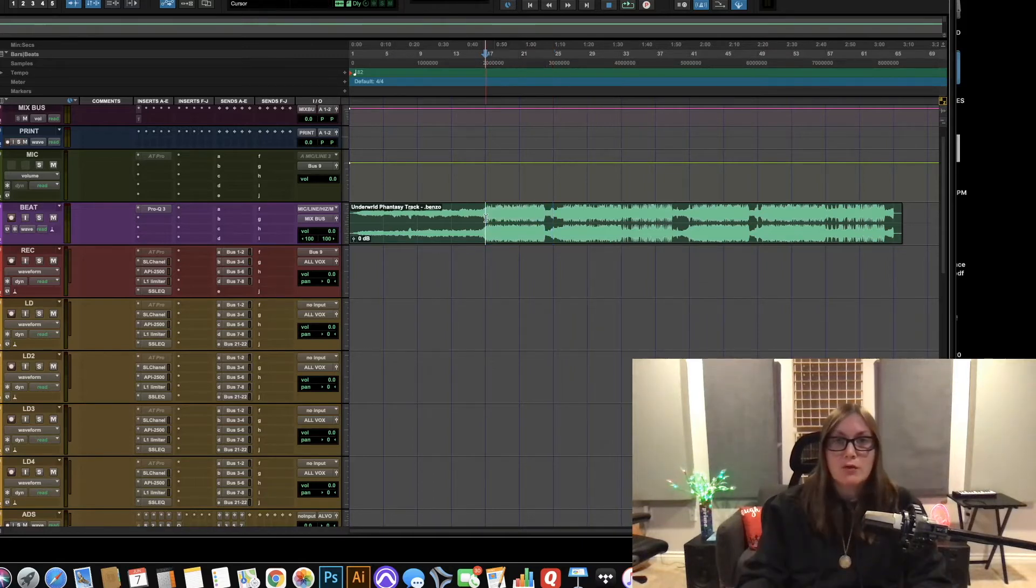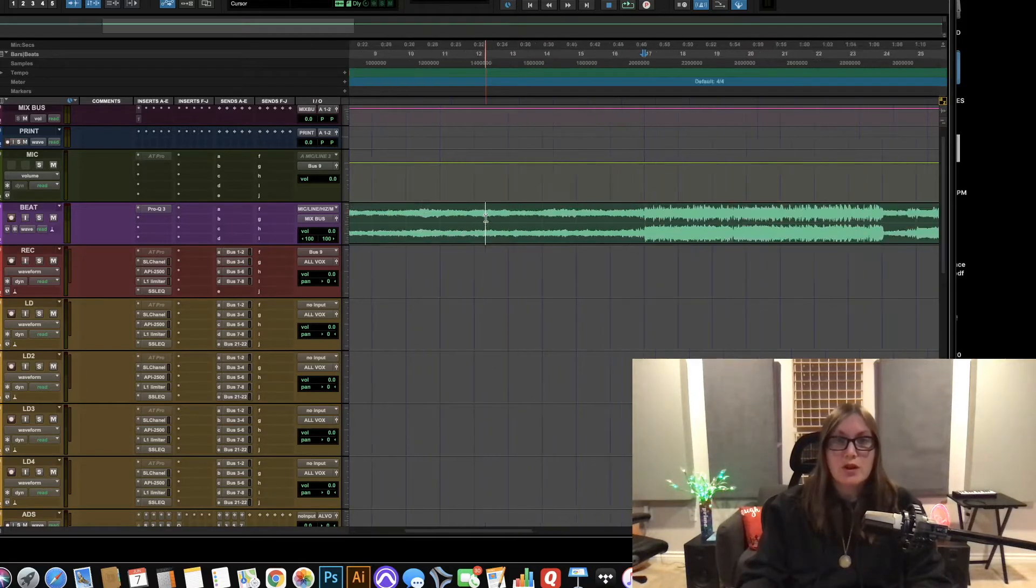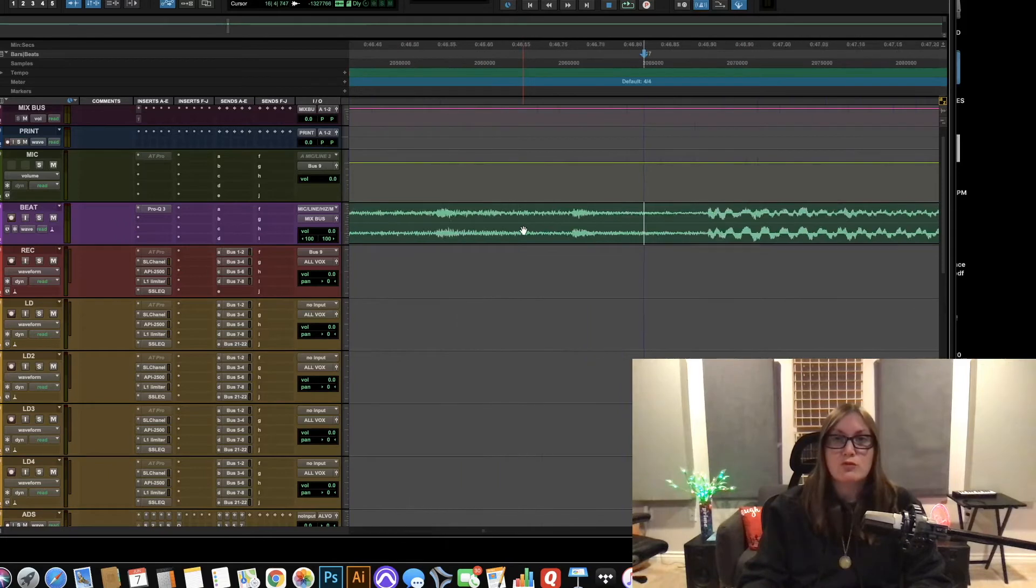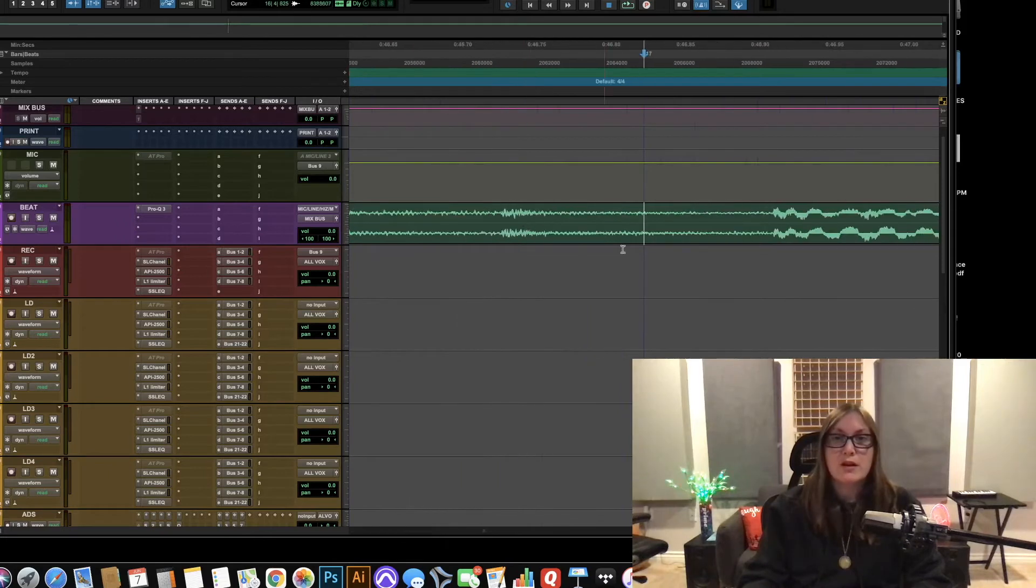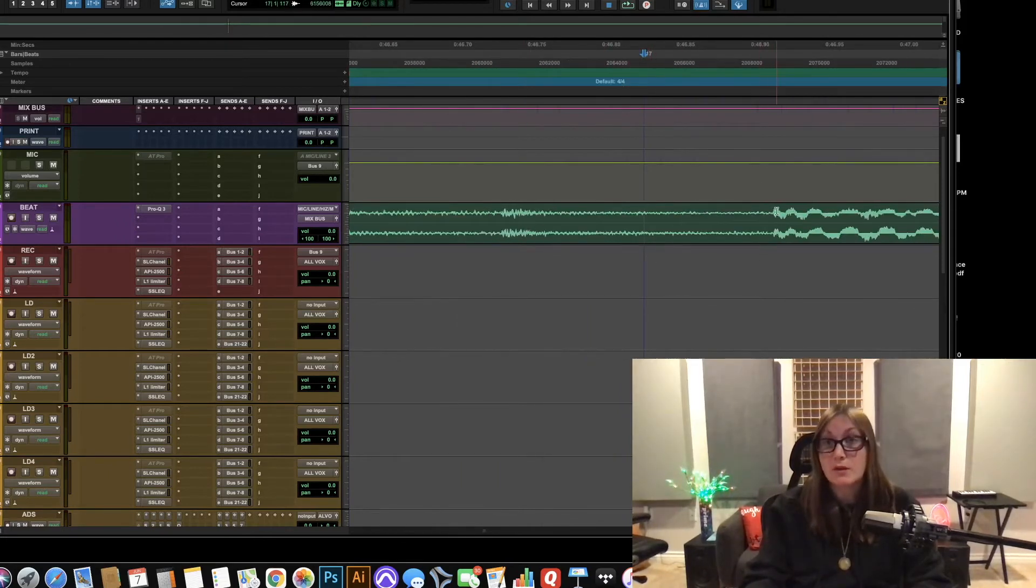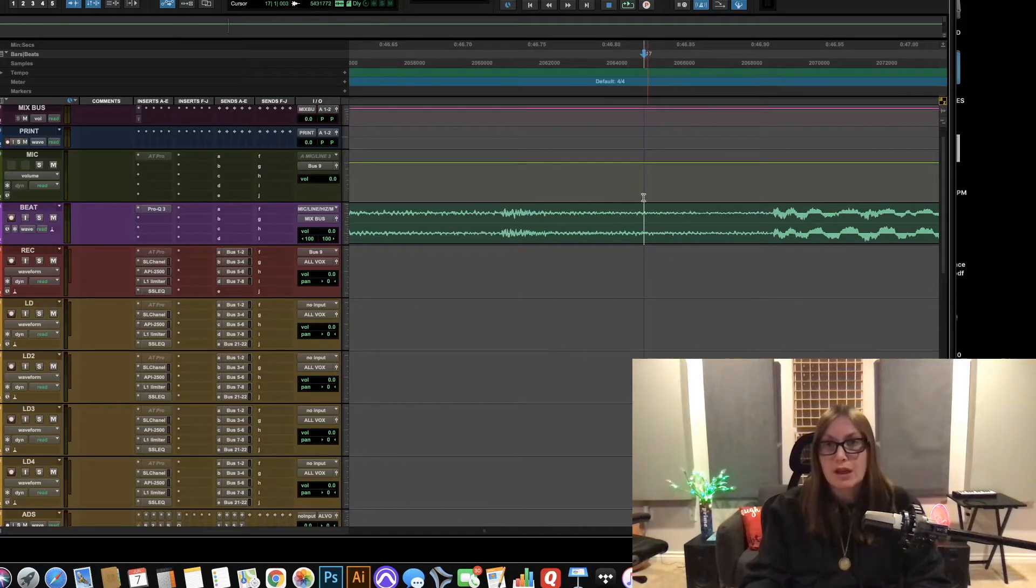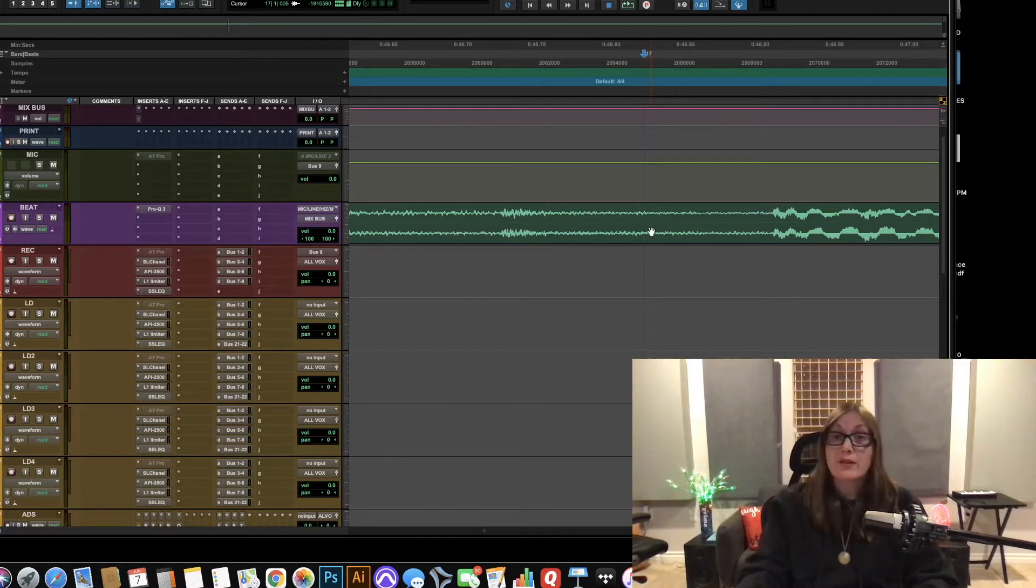So I'm going to click right here where the drums start and I'm going to zoom really far in and as you can see here's my grid line and here is my first transient and it's not on the grid. So how do we get it there?